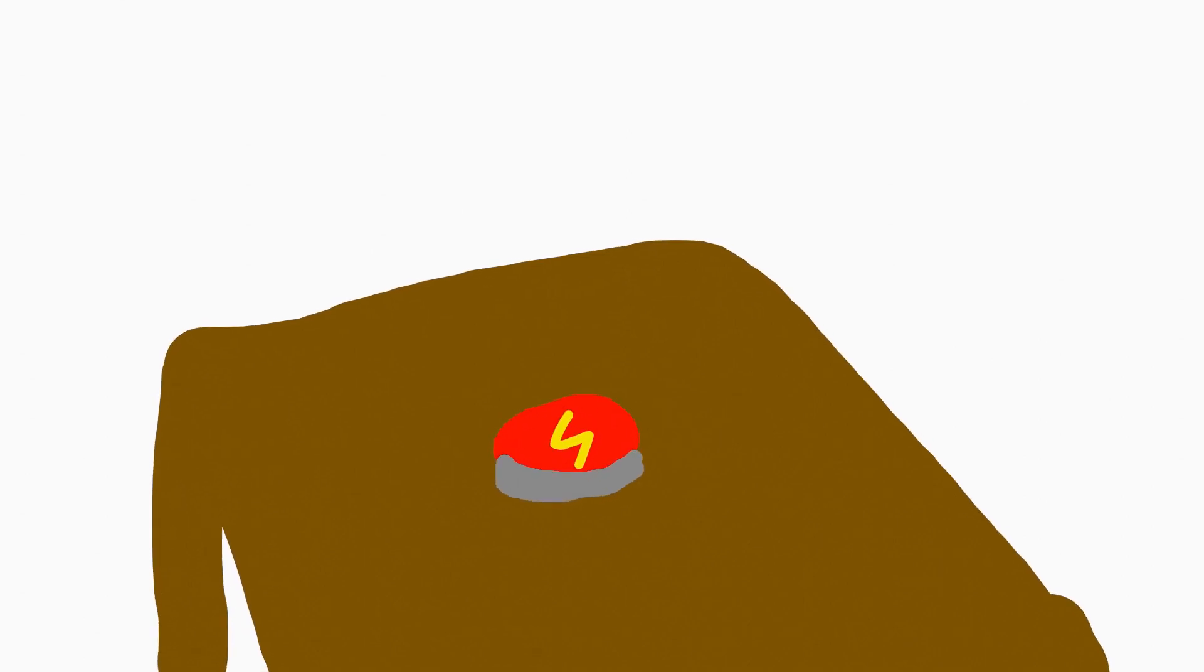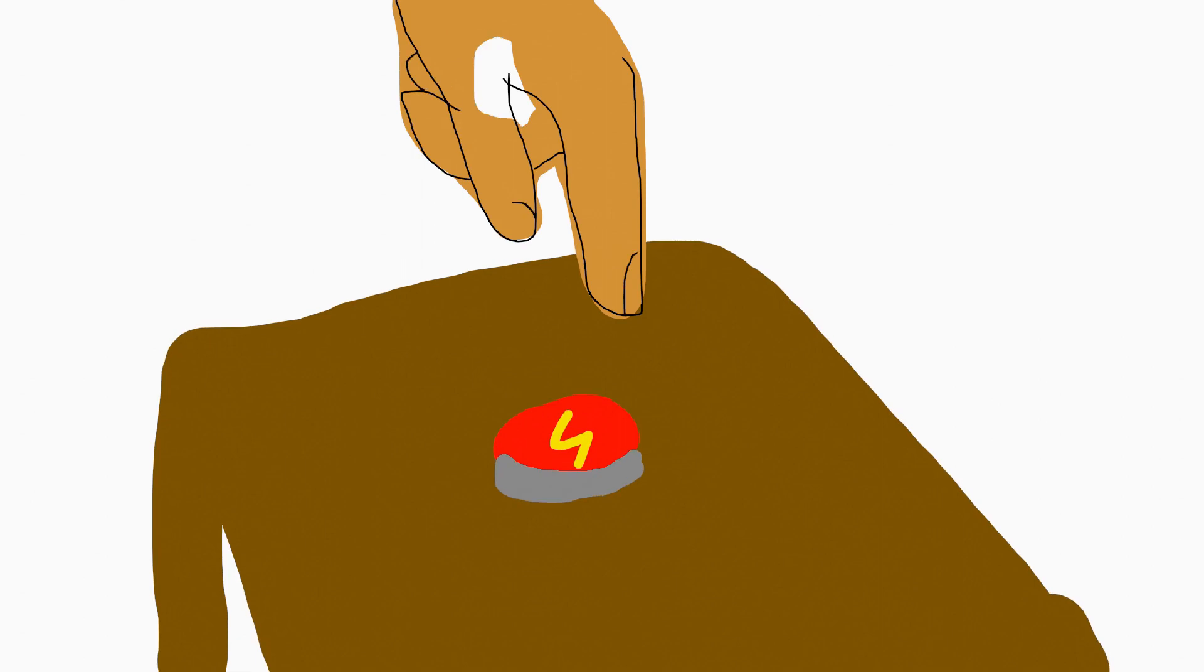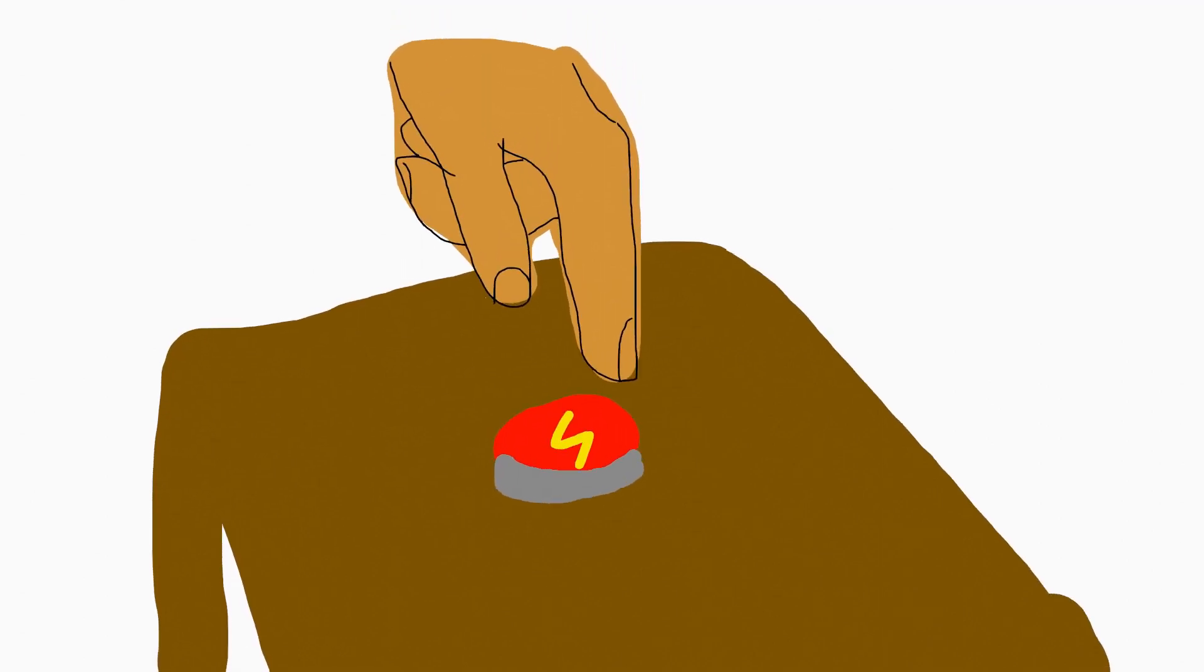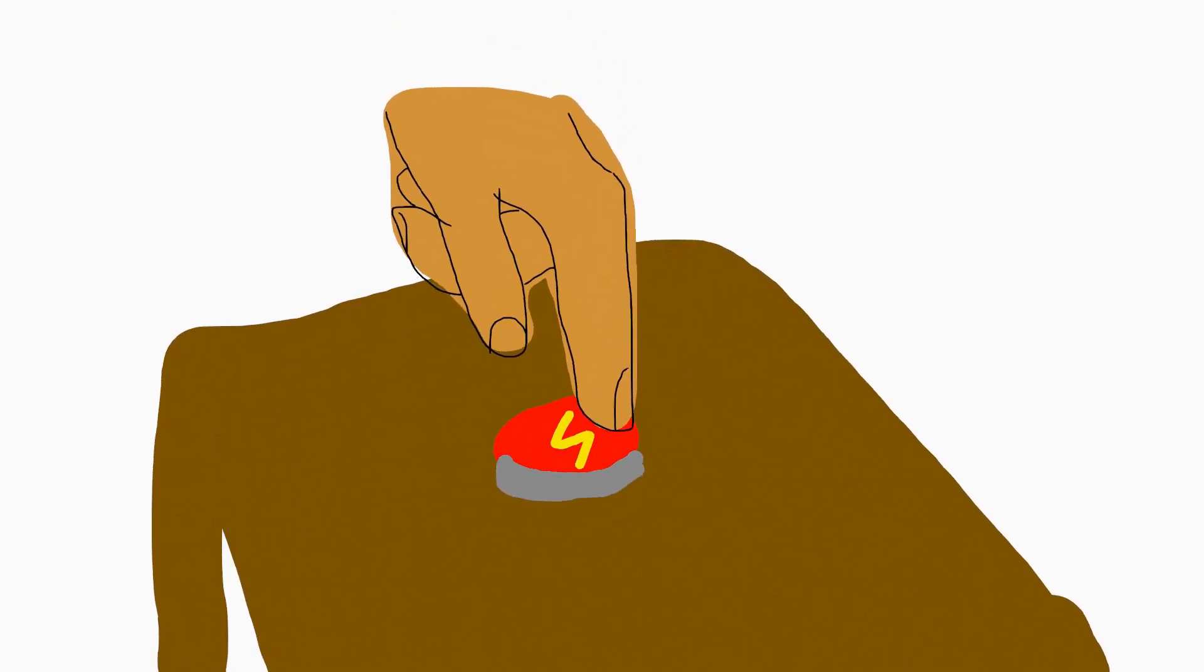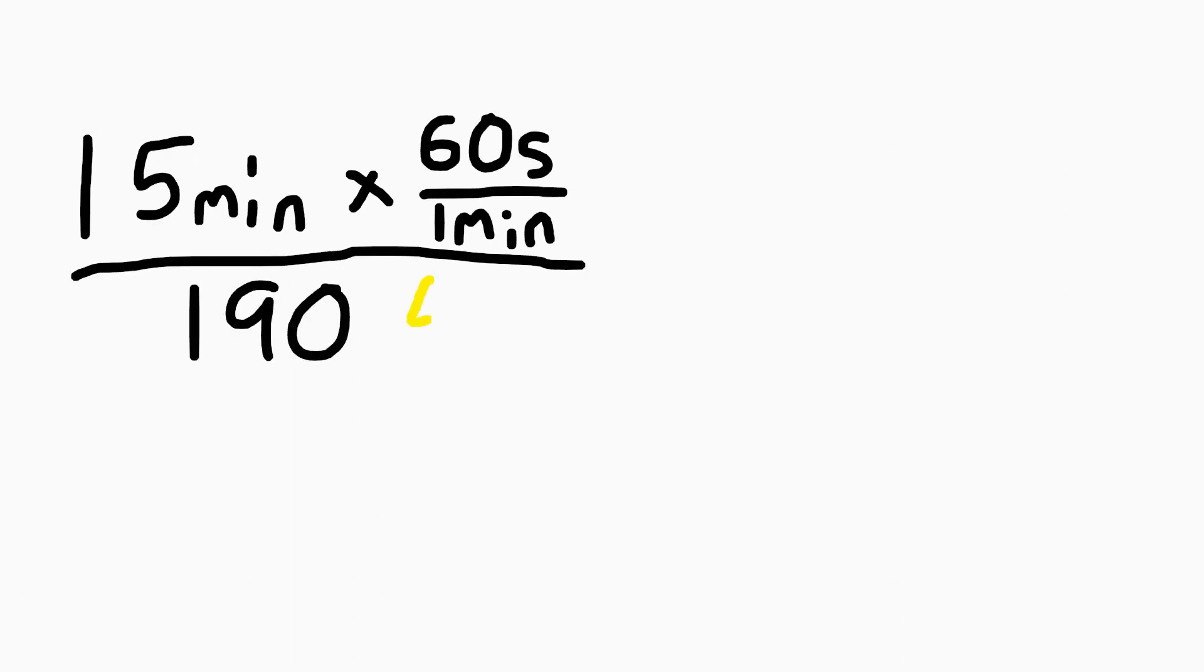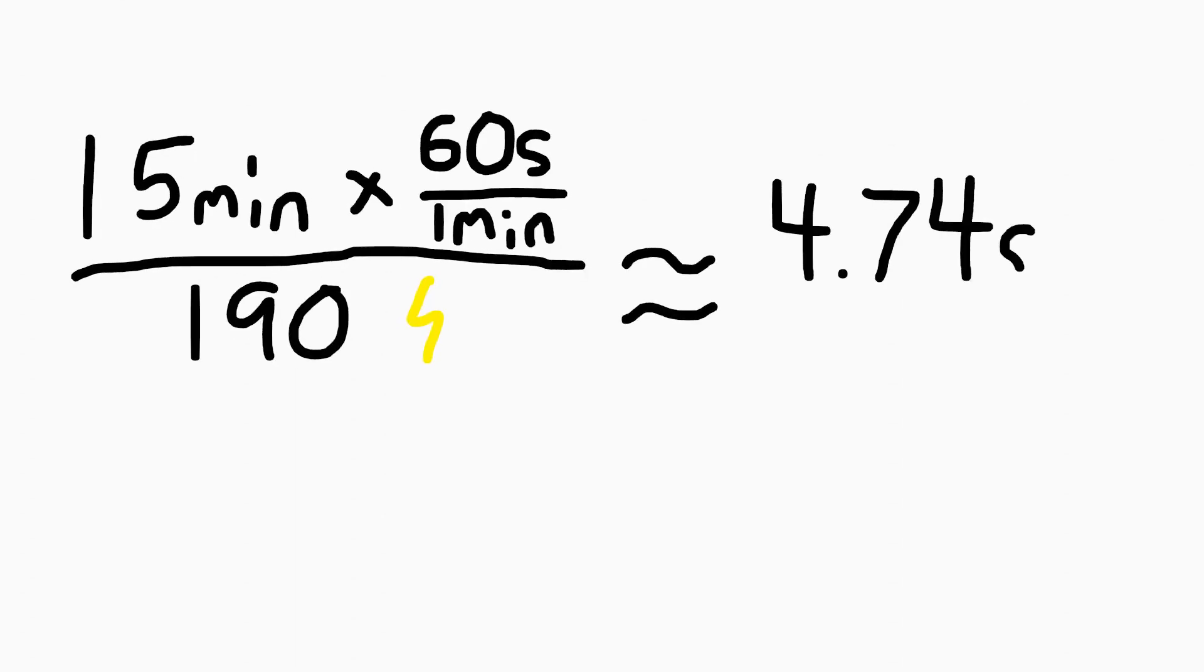As it turned out, that button was better than nothing. Most of the people gave themselves at least one shock during the experiment. One particularly bored test subject gave himself 190 shocks over the course of 15 minutes. That's nearly one every four and a half seconds.